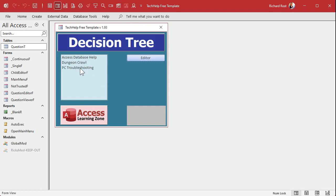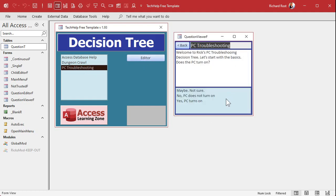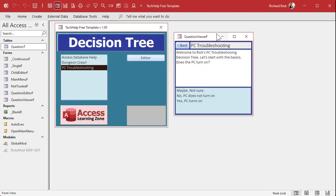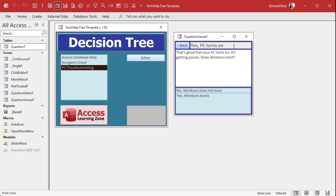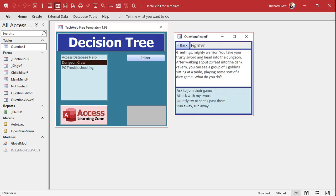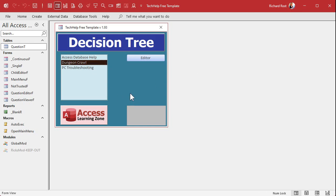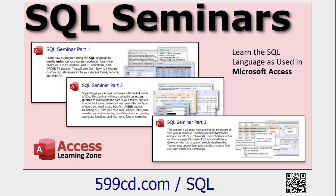Back to the prototype — it's starting to look very much like what we're building. Double-clicking in the prototype opens the user form, which is a lot prettier than the editor. This user form is what we're going to build next — it's designed for the end user, showing the question and letting them double-click on answers. 'Yes, PC turns on' — double-click — 'Does Windows boot? No, Windows does not boot.' We're going to build this in the next video, complete with a Back button.